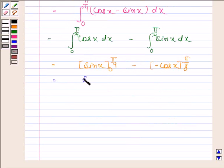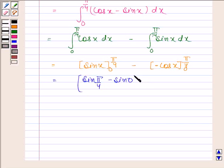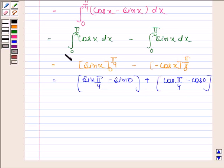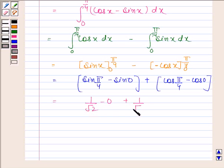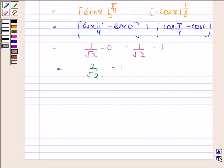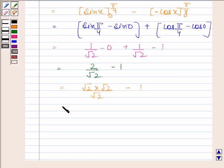This is equal to [sin x] from 0 to pi by 4 minus [minus cos x] from 0 to pi by 4. Now sin(pi/4) is 1 over root 2, sin 0 is 0, cos(pi/4) is 1 over root 2, and cos 0 is 1. This gives 2 over root 2 minus 1. Since 2 can be written as root 2 times root 2, we get root 2 minus 1.